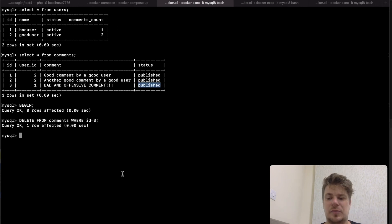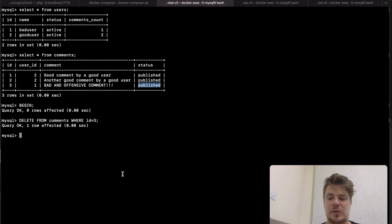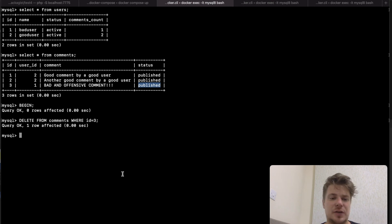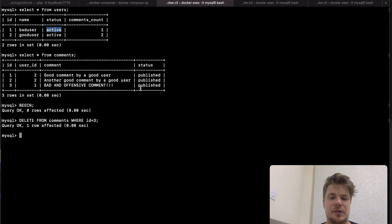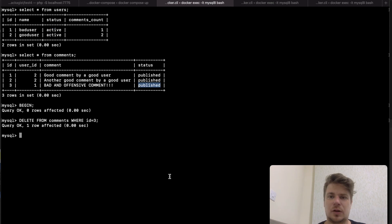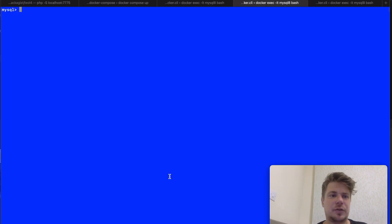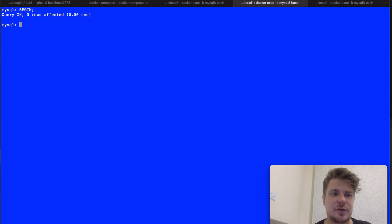In the meantime the forum administrator has seen the comment and wants to ban the user who made it. But not only does he want to change the status of the user, he also wants to change the status of all of his comments. So let's go to the blue terminal, start a transaction and run this.